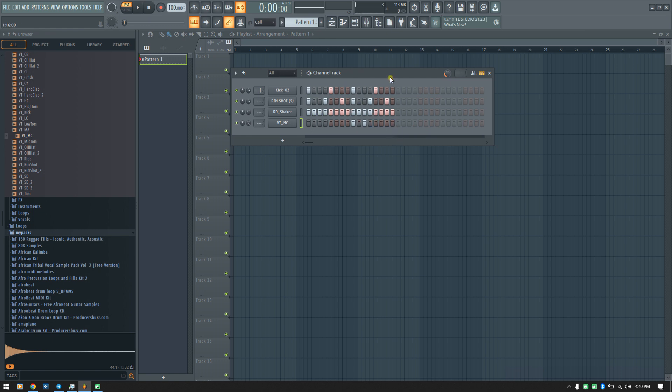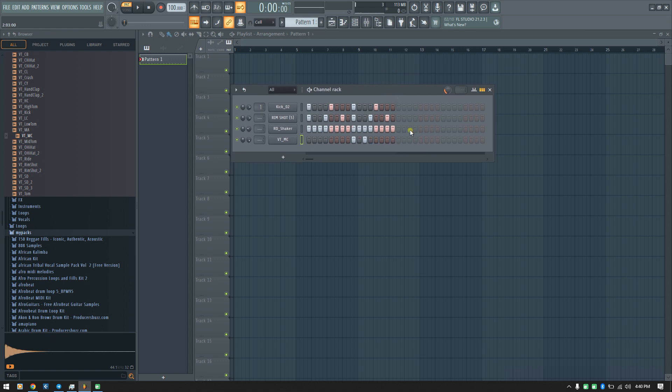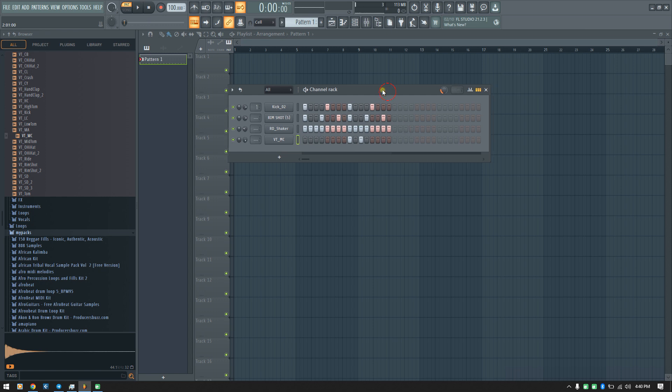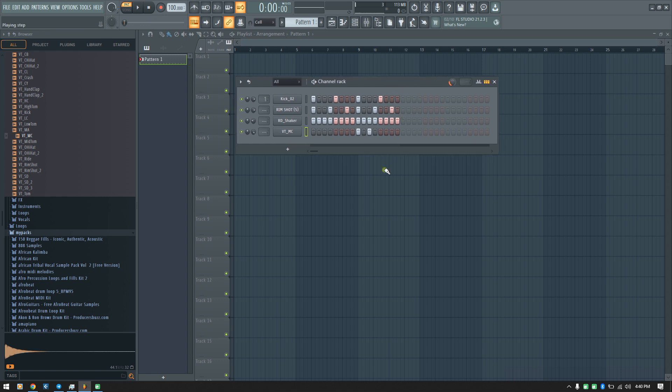We have now successfully created a two bar loop.